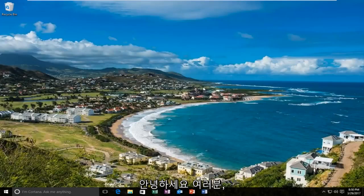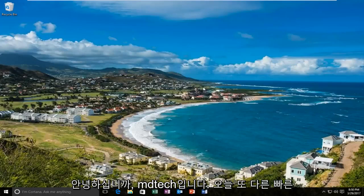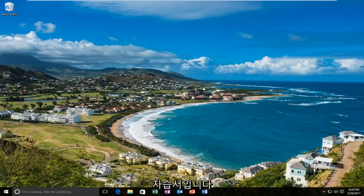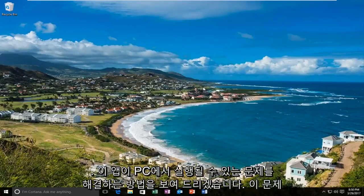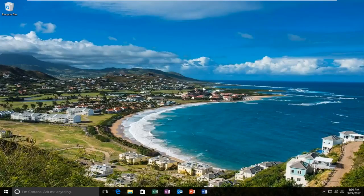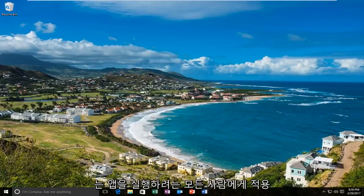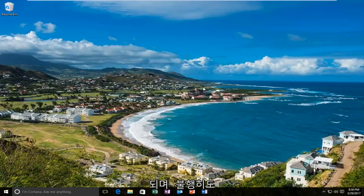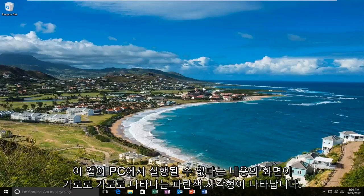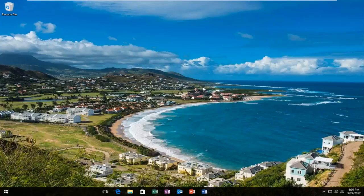Hello everyone, how are you doing? This is MD Tech here with another quick tutorial. Today I'm going to show you guys how to resolve the issue where this app can't run on your PC. This will apply for anybody who's trying to run an app and unfortunately you're getting this blue rectangle that comes up horizontally across your screen that says this app cannot run on your PC.